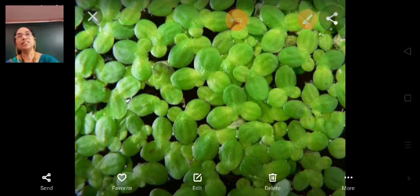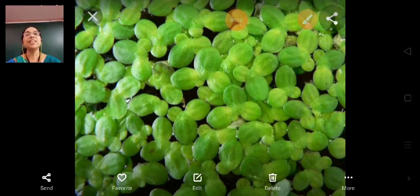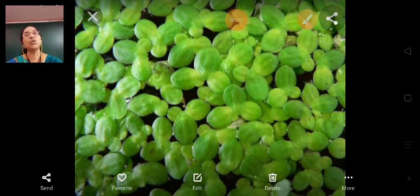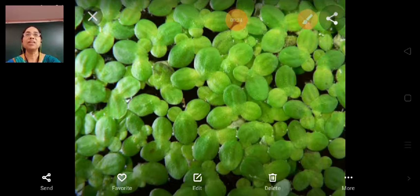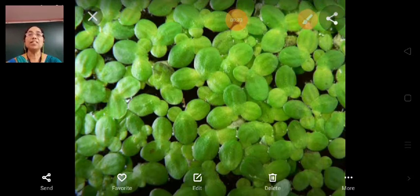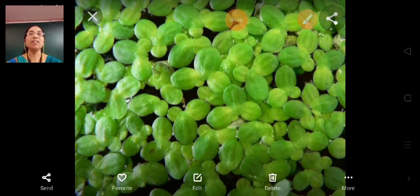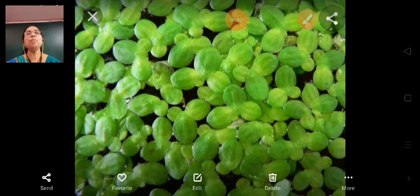Plants that grow in water are called aquatic plants. Among them, some plants float on water while others grow completely under water.